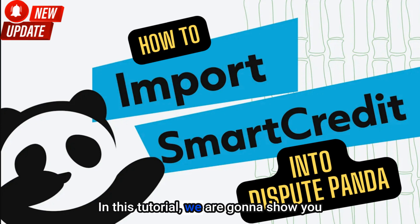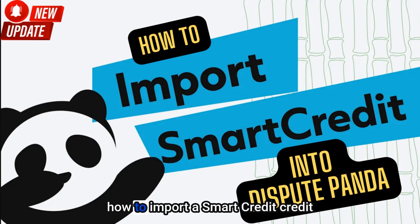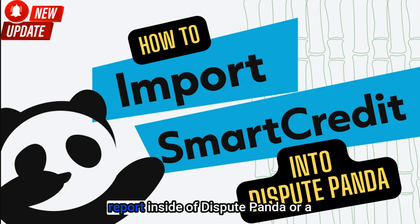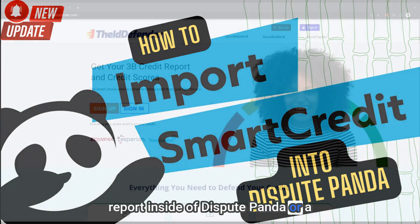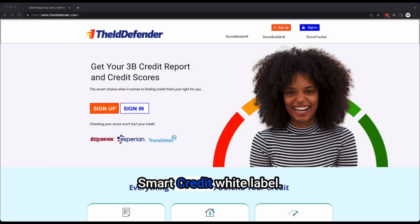In this tutorial, we are going to show you how to import a Smart Credit credit report inside of Dispute Panda or a Smart Credit white label.